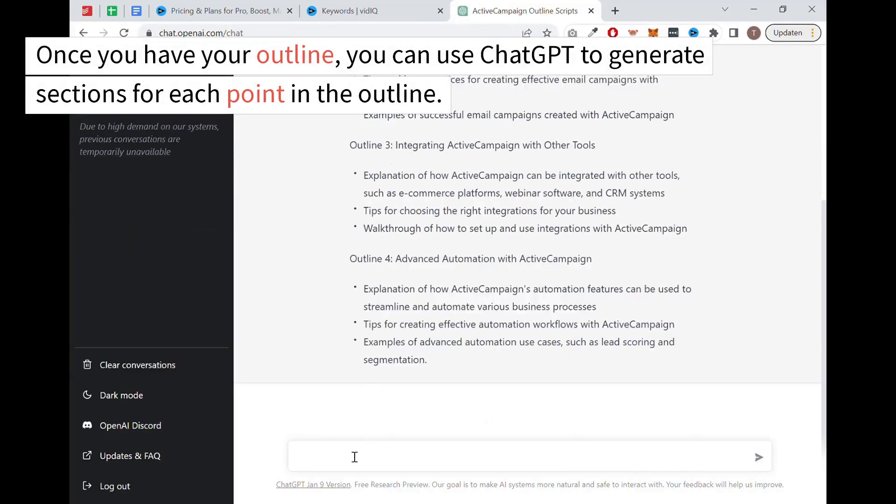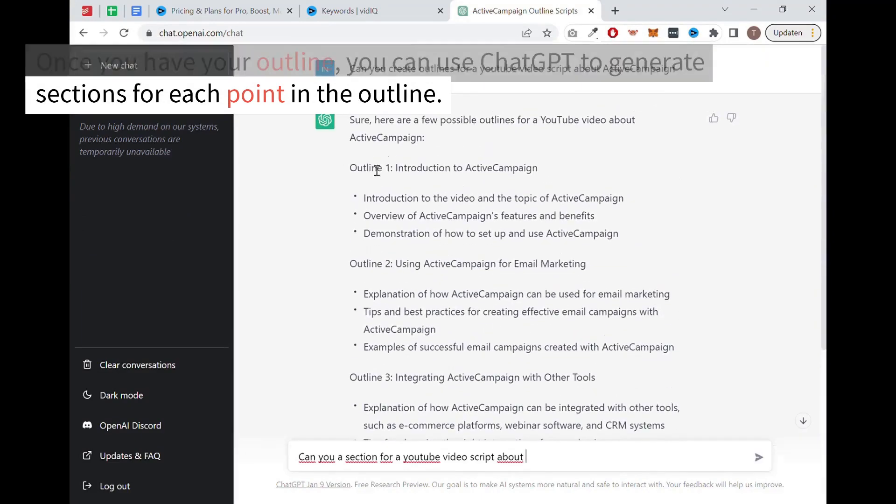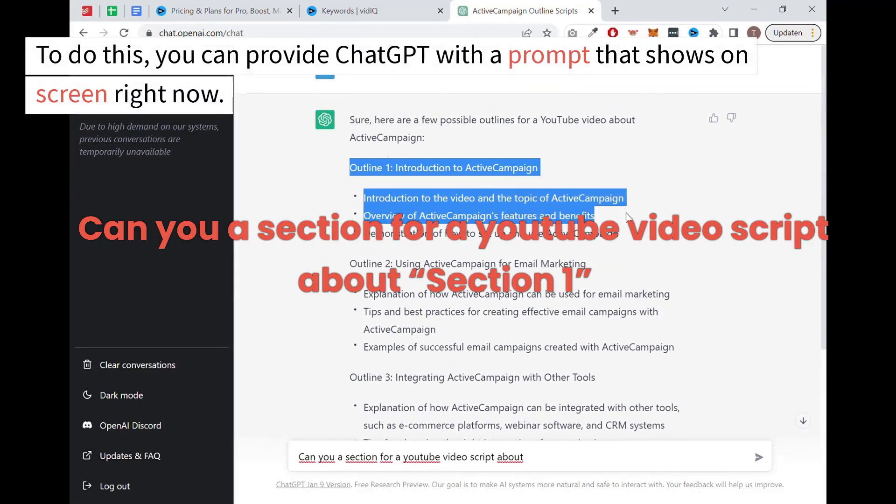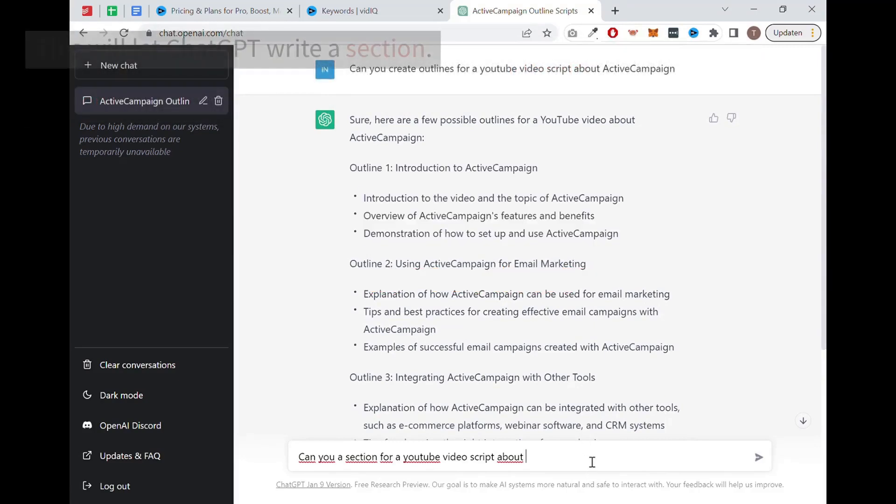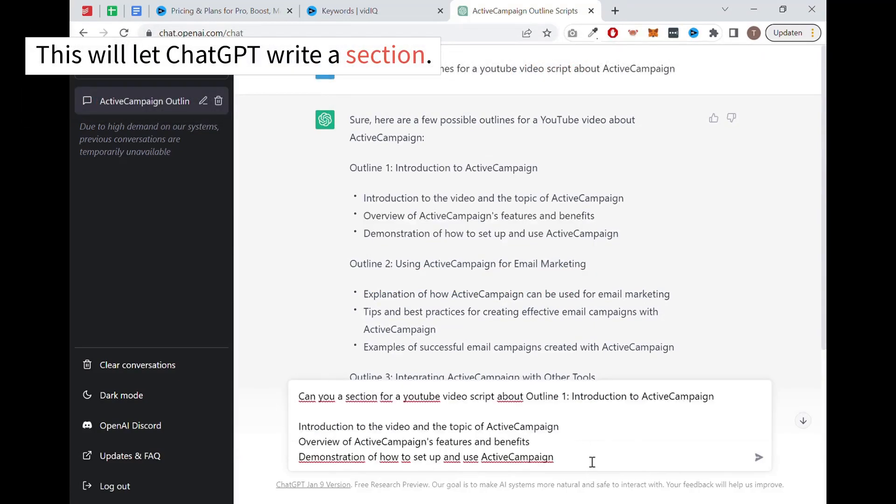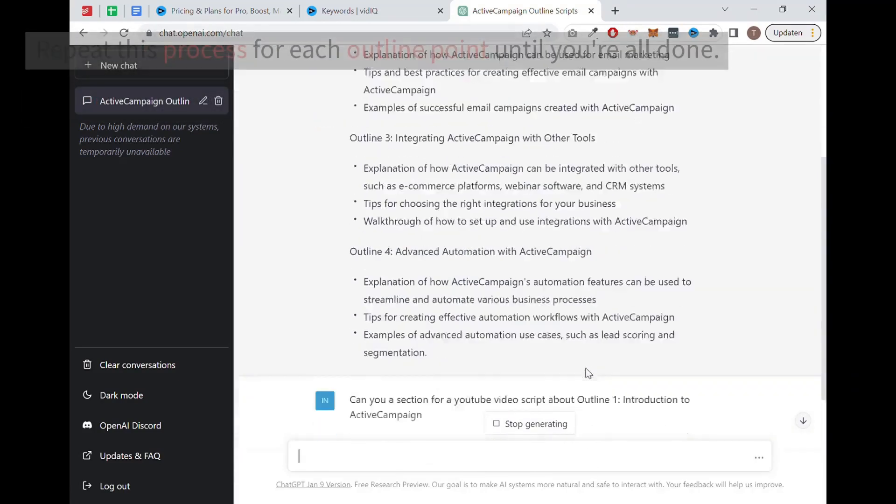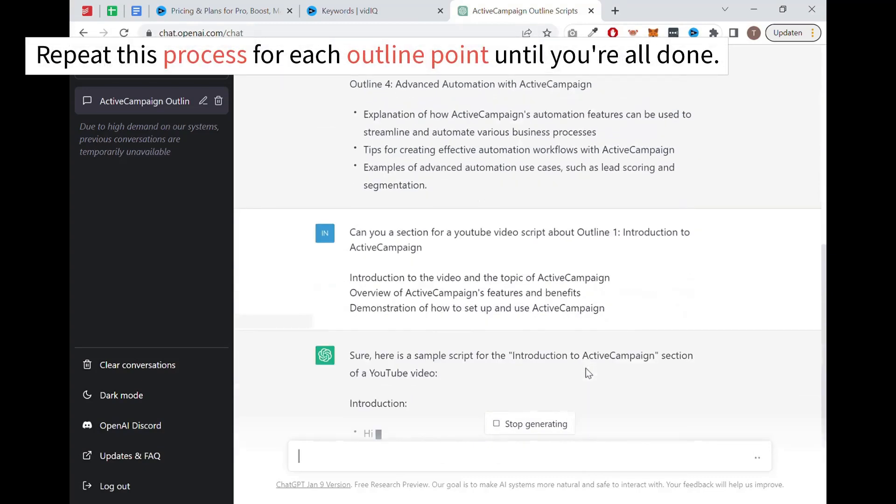Once you have your outline, you can use ChatGPT to generate sections for each point in the outline. To do this, you can provide ChatGPT with a prompt that shows on screen right now. This will let ChatGPT write a section. Repeat this process for each outline point until you're all done.